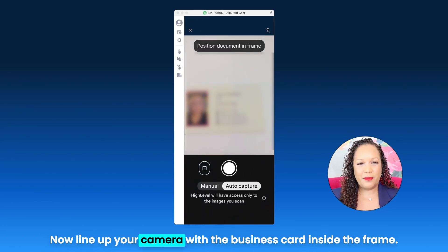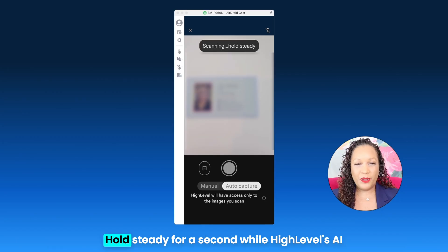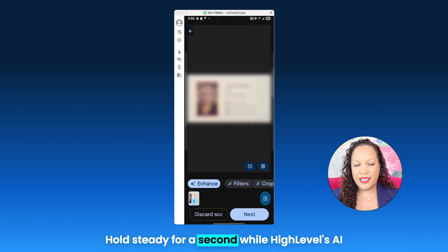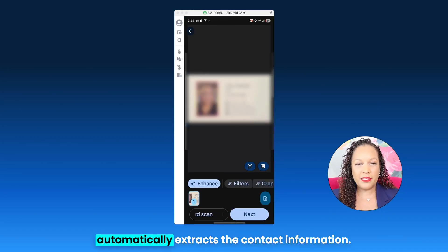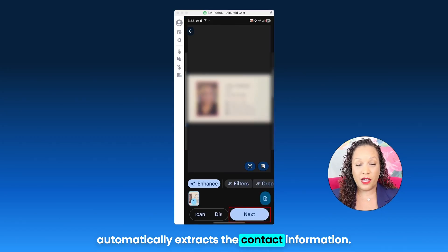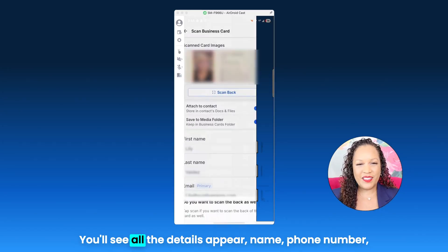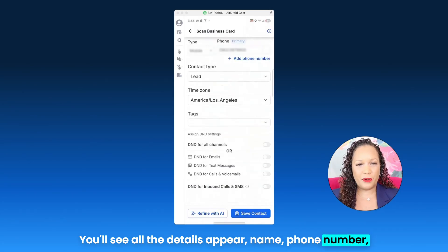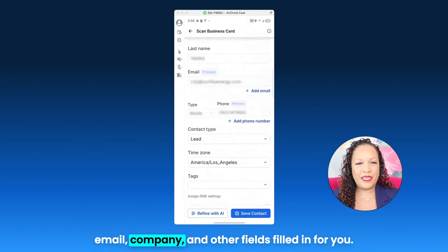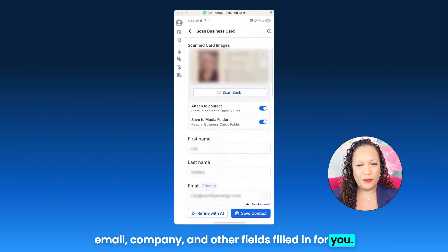Now line up your camera with the business card inside the frame. Hold steady for a second while HighLevel's AI automatically extracts the contact information. You'll see all the details appear — name, phone number, email, company, and other fields filled in for you.